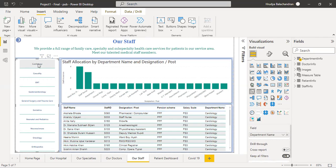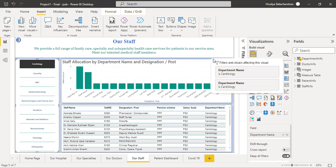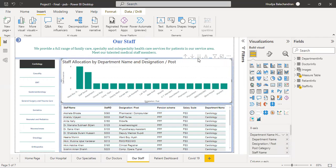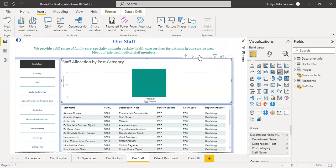Also, by using filters, drill through filters, and hierarchy, you can further dig deep into the details of a specific department.